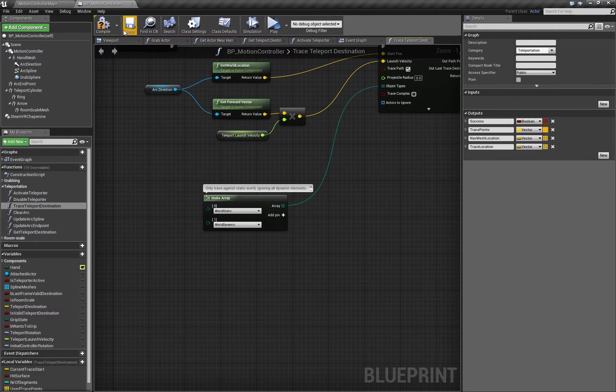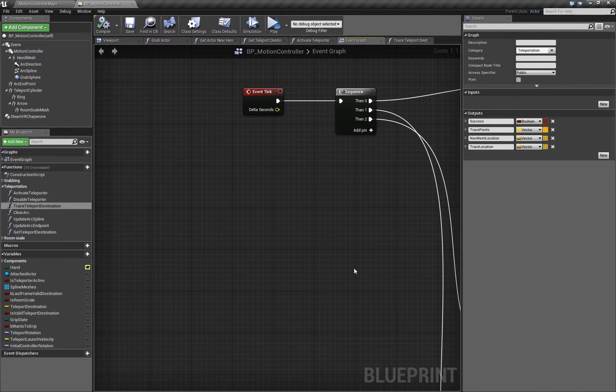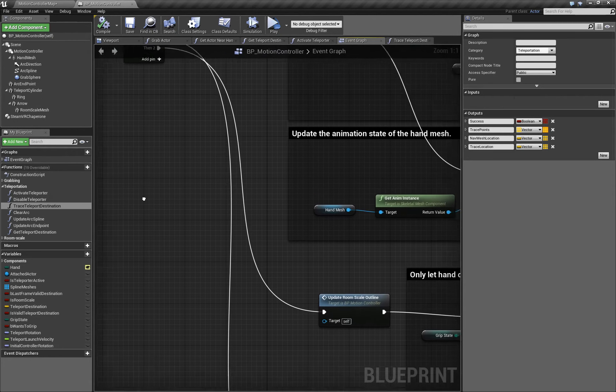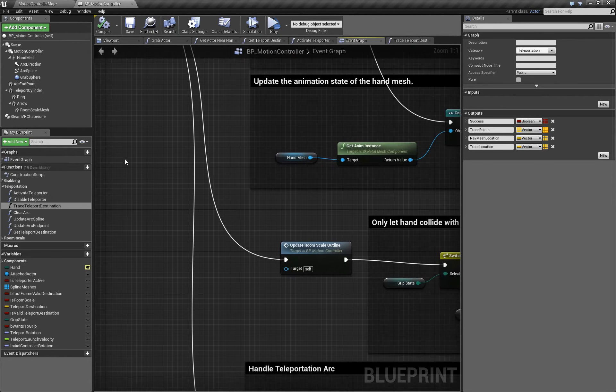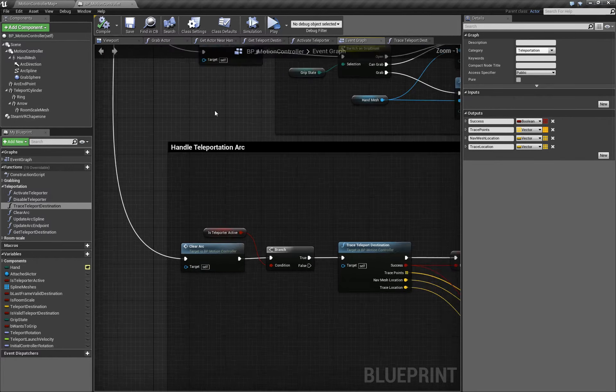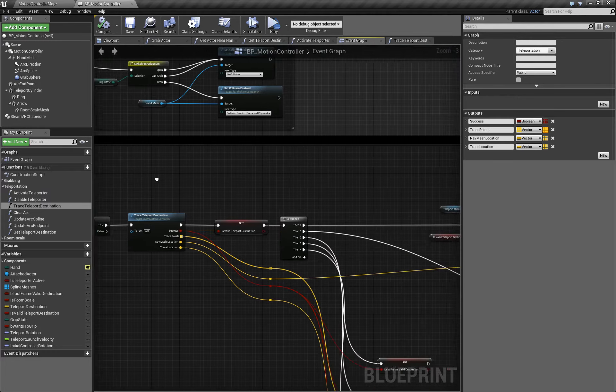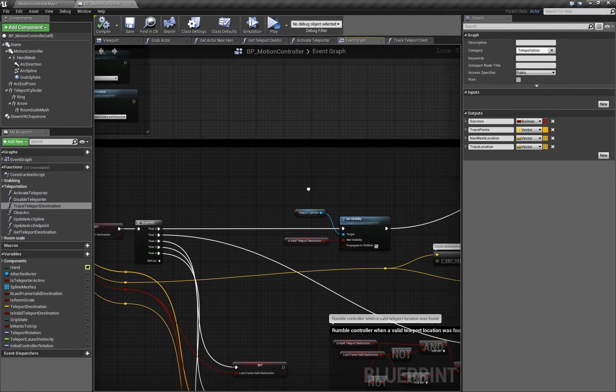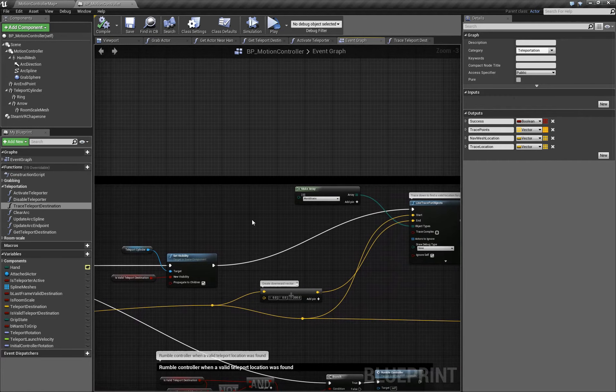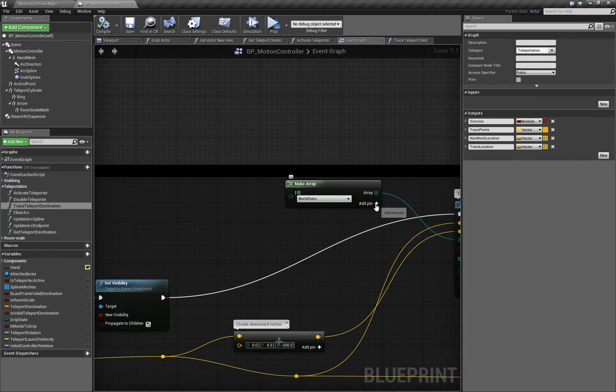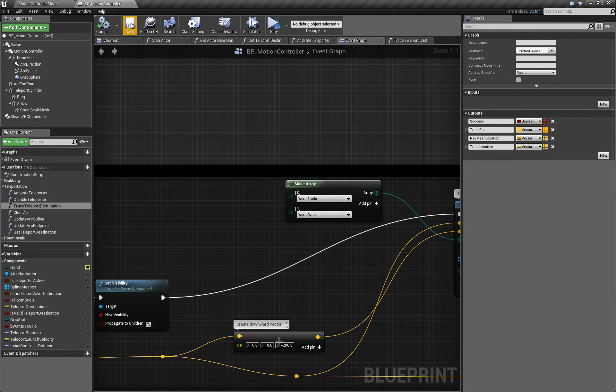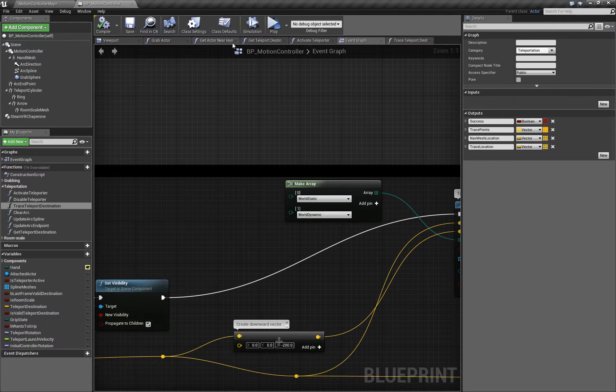We need to make that same change in one more place. We'll go to the event graph. And in the handle teleportation arc section, look for a similar array. We're going to make the exact same change. Now we'll compile and save and preview it again.